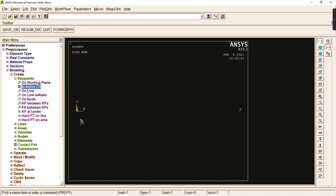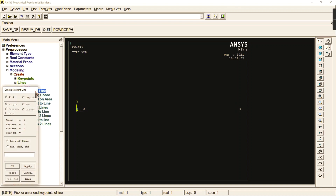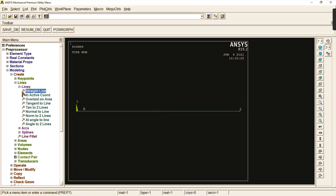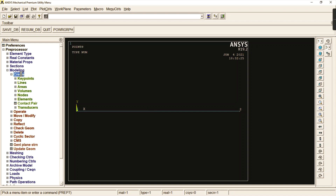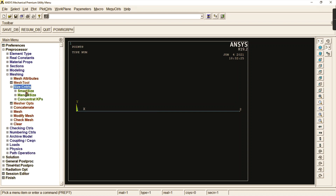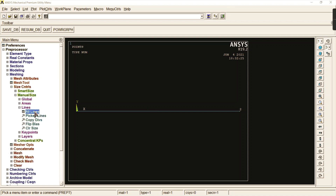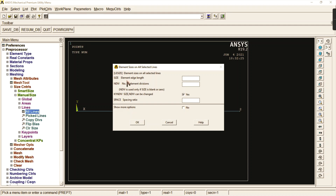We need to join these two key points with a line. Go to lines and create one straight line using that command. Then go to meshing — go to size controls, manual size, lines, and pick all lines. The number of element divisions we are giving is 100.